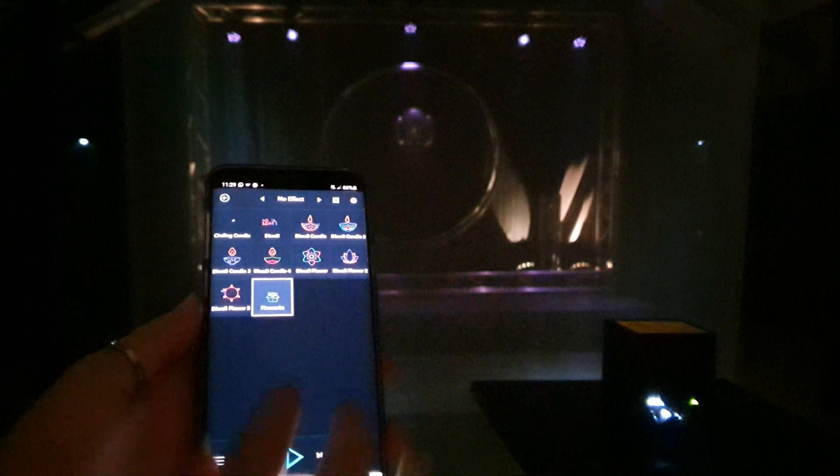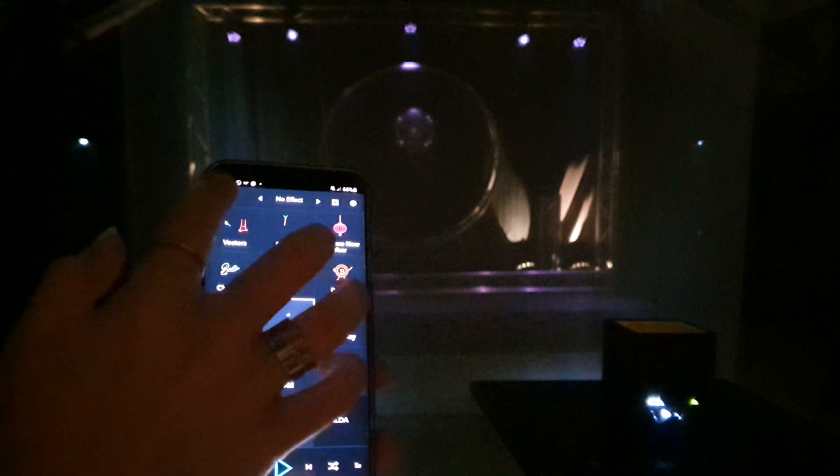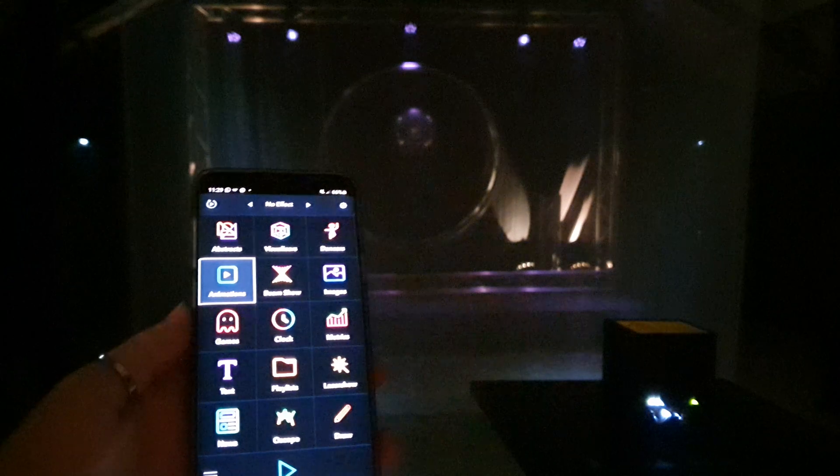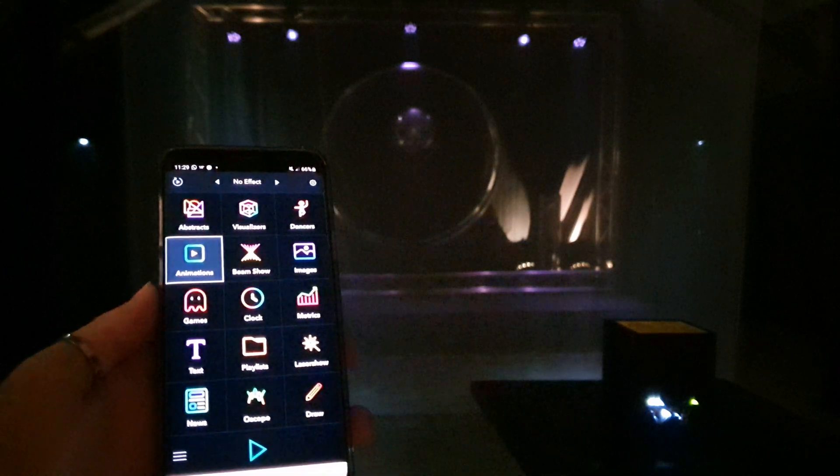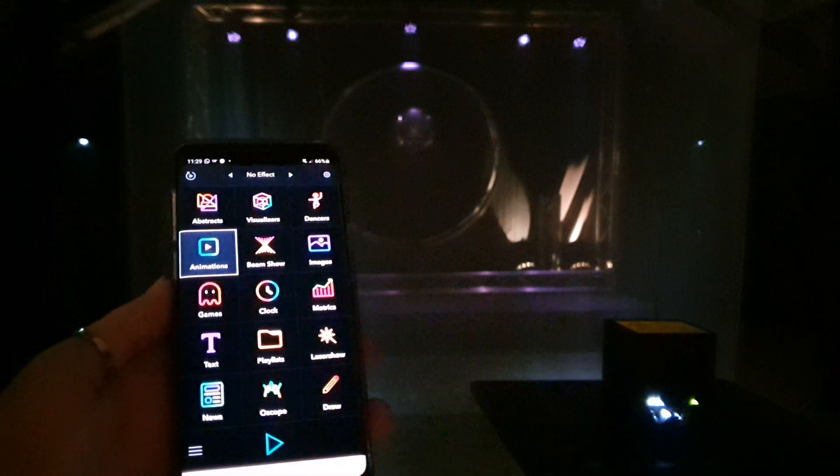So you're gonna tap on that. I already tapped on one function so you're gonna go back. This is the screen you get when you open the app.